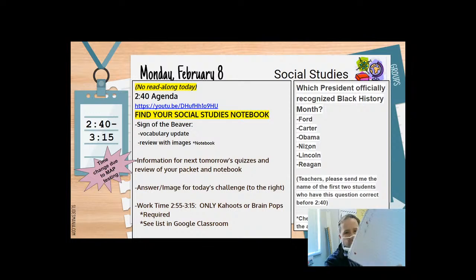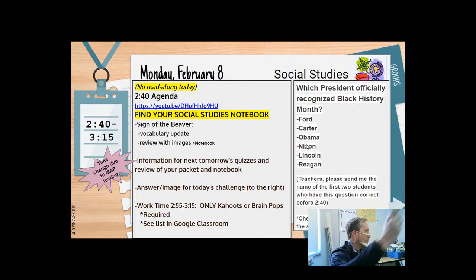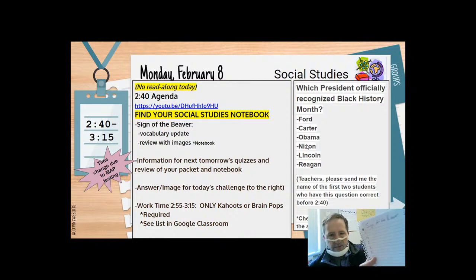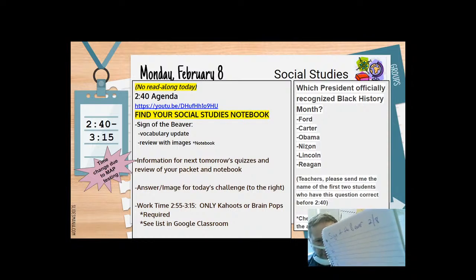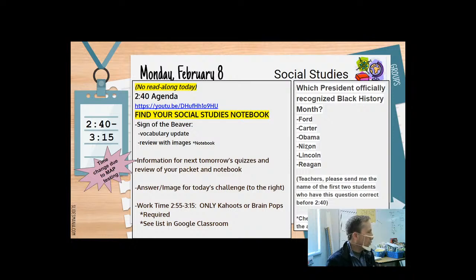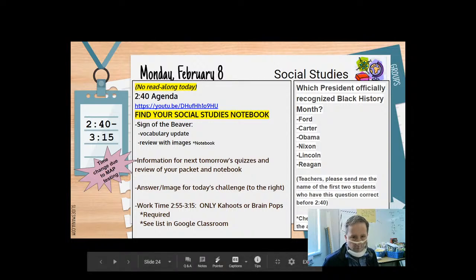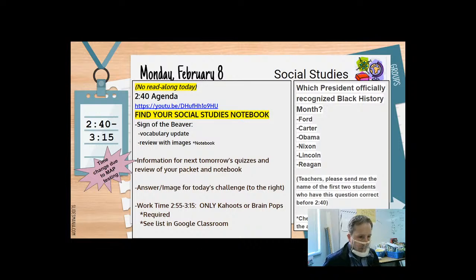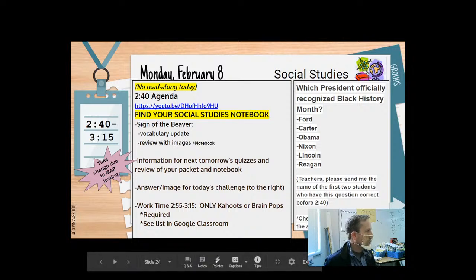All right, everyone, can you please title this "Sign of the Beaver" and put today's date — it is the eighth. Sign of the Beaver. And if you could write one to eight, skipping lines, that's going to help you with organization of these notes. It'll be really simple. I want to be done by 2:55, because at 2:55, everyone has some required work to do in social studies.